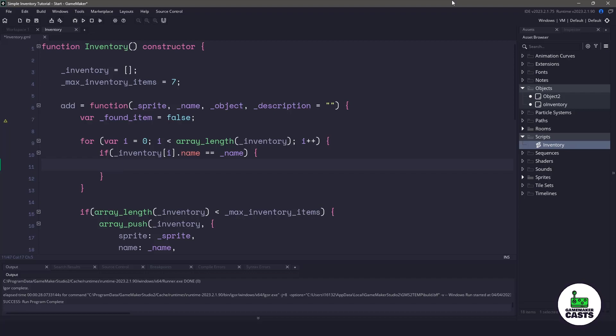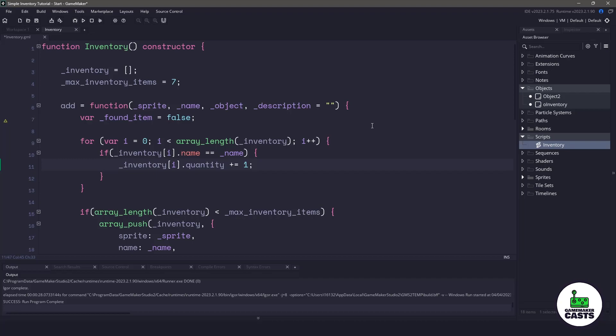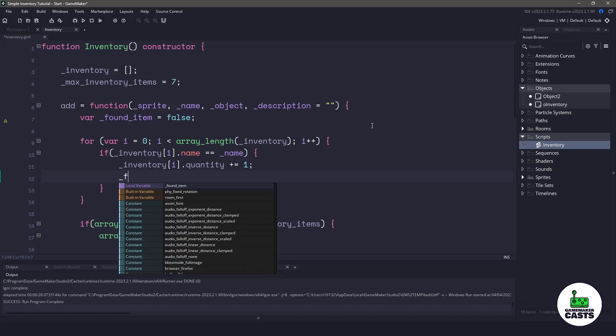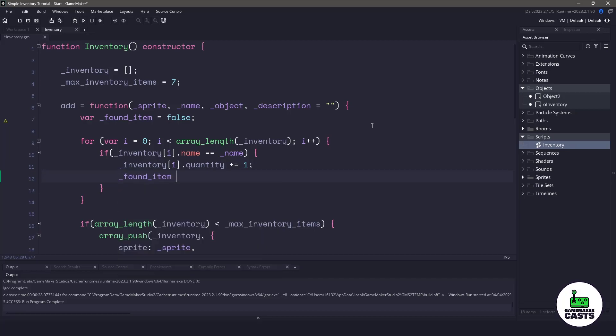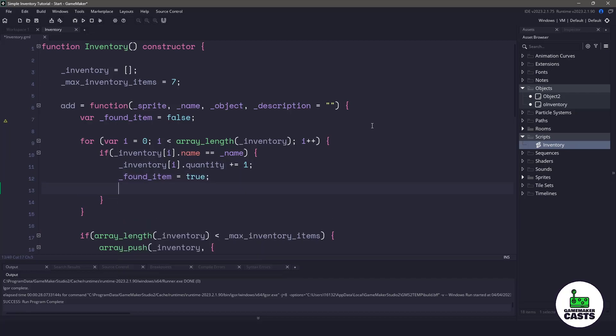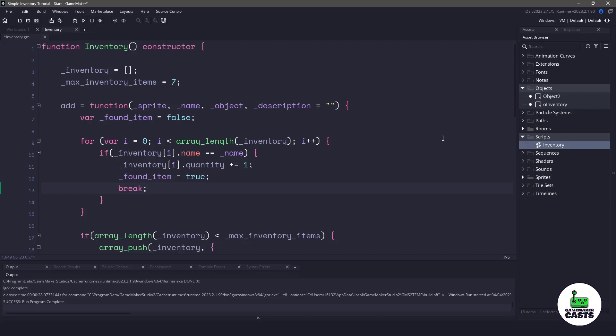Now if we found the name within our inventory, that means all we need to do is increase the quantity by one. So if we add a dagger twice into our scene, as long as the name's the same, we're going to get two daggers within our inventory. Now I also should change the found item to true and to save on cycles, I'll break out of the for loop because we already found the item. There's no reason to continue searching.